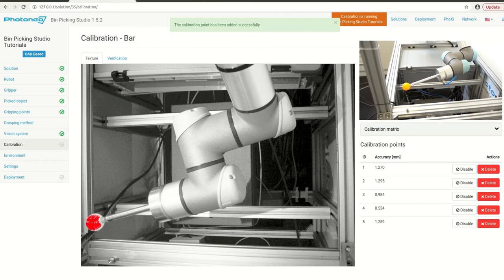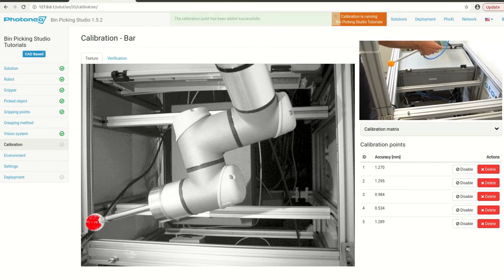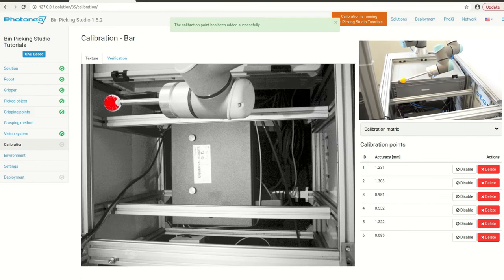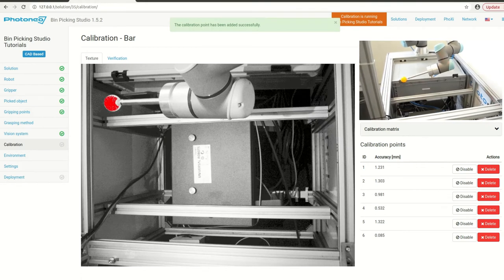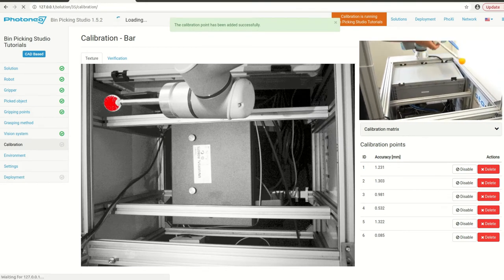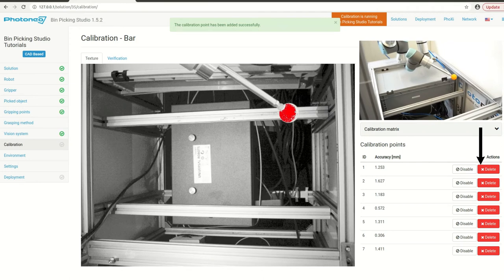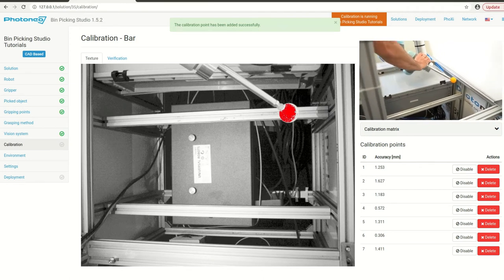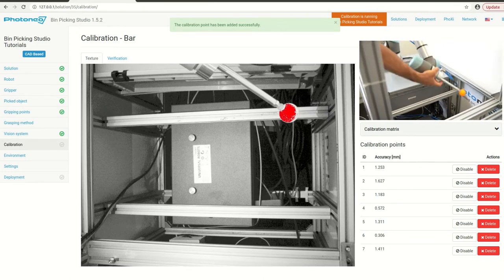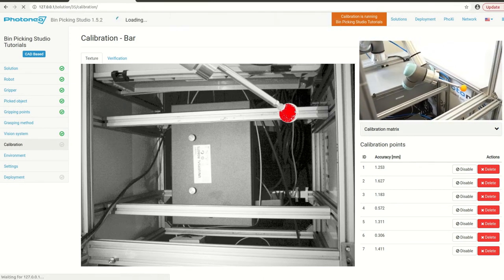When the ball moves during the calibration you should not continue because the calibration would compute something which is not true. Provided you have more than nine points in your calibration you can use the delete button in the calibration points table so you don't need to start over again.